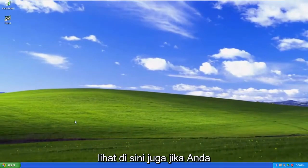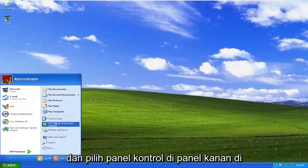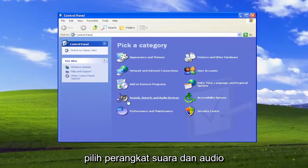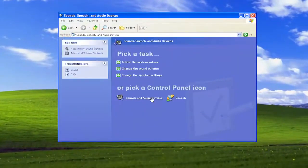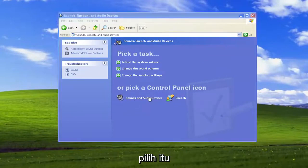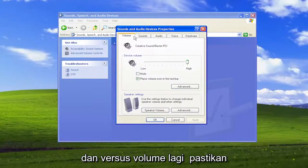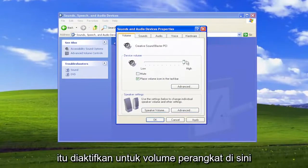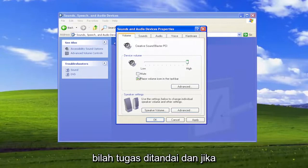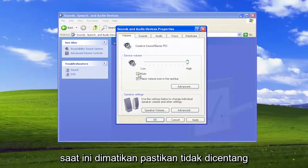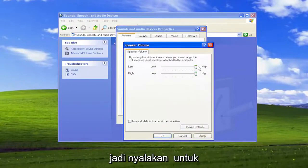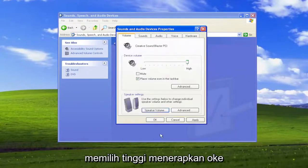Something else you can look into: open up the Start menu and select Control Panel on the right panel. Select Sounds, Speech, and Audio Devices, and where it says Sound and Audio Devices, select that. Where it says Volume, make sure that is turned up for the device volume. Make sure Place Volume icon in the taskbar is checkmarked, and if it's currently muted, make sure that's unchecked. You can also select the speaker volume here and make sure they're turned up to high. Select Apply and OK.